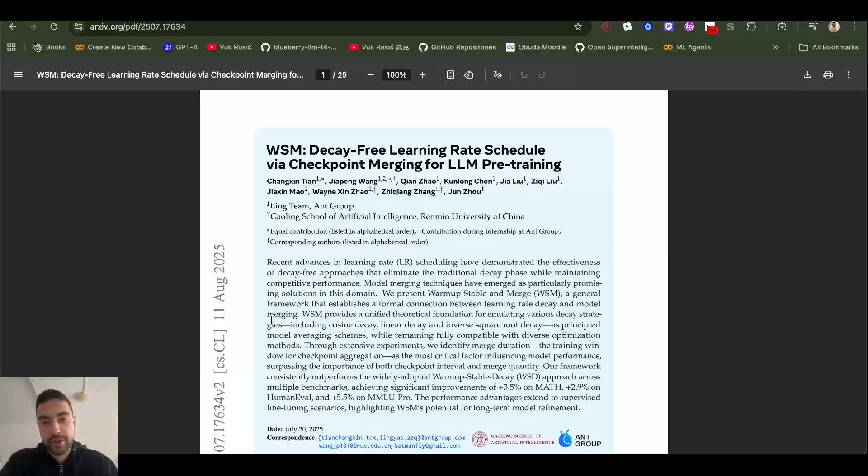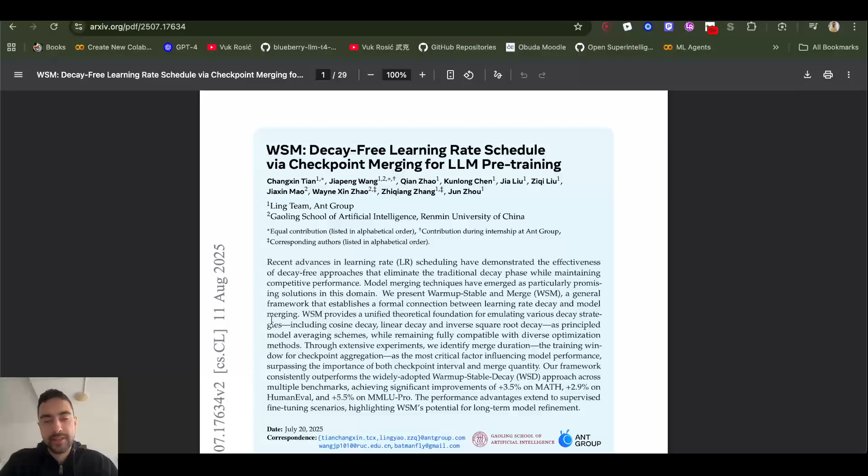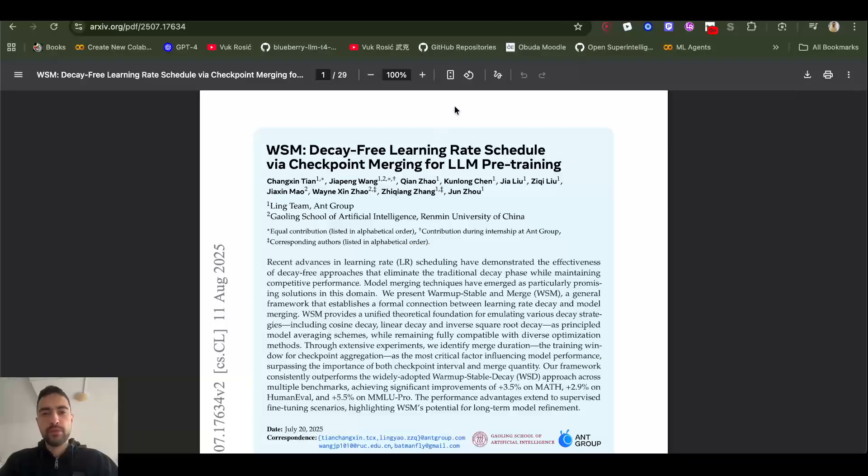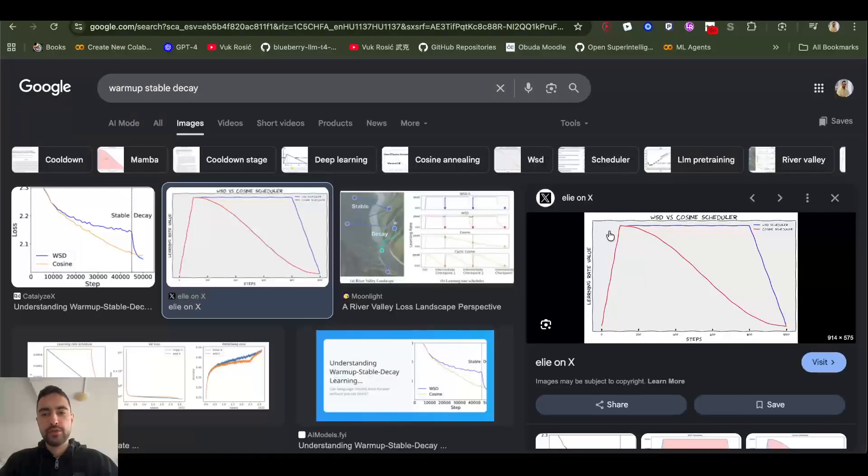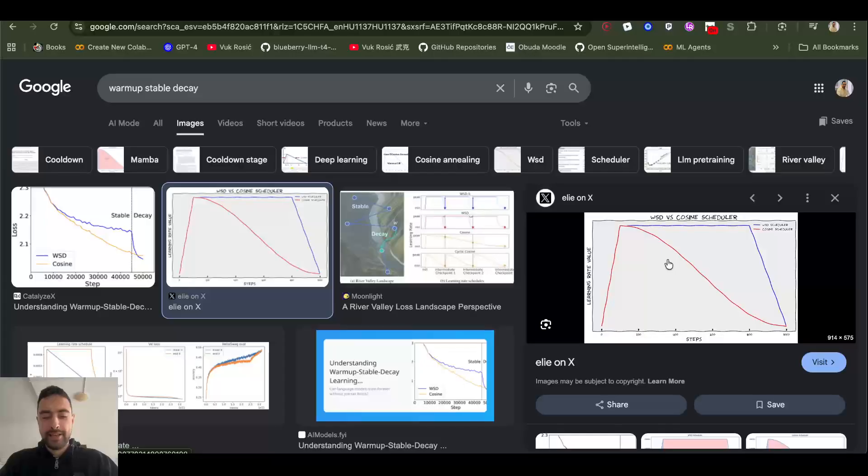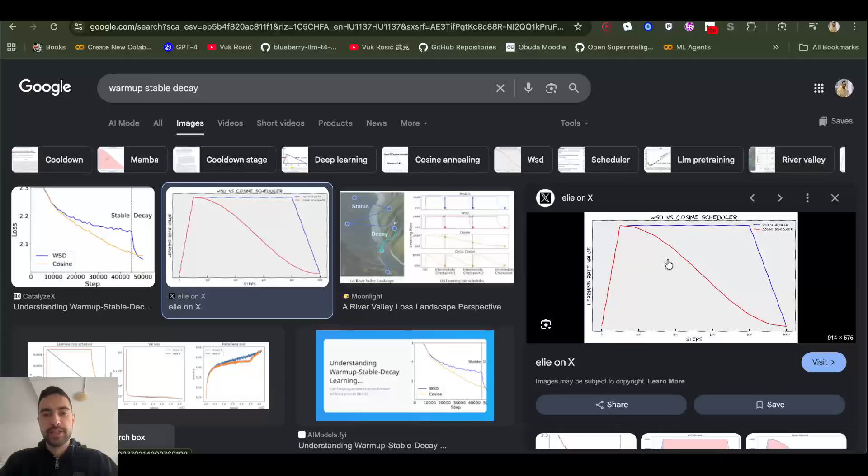For example, to continue pre-training the model on new data acquired the last week. One problem with that right now is the learning rate decay. A prerequisite for this video is for you to understand and know what learning rate is in neural networks and machine learning.